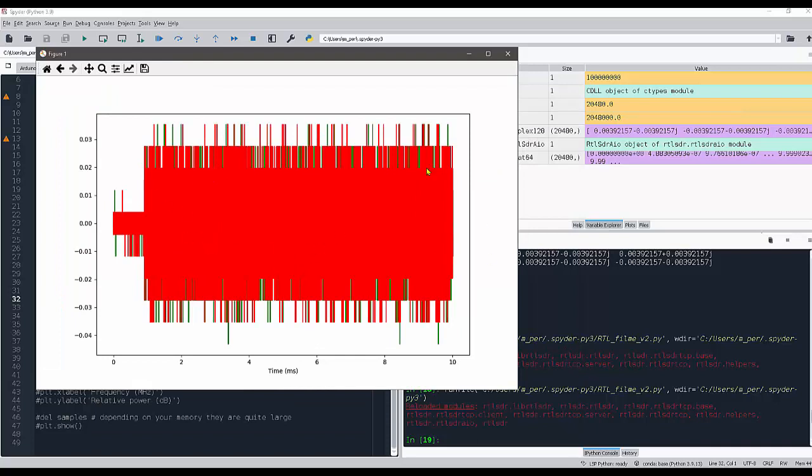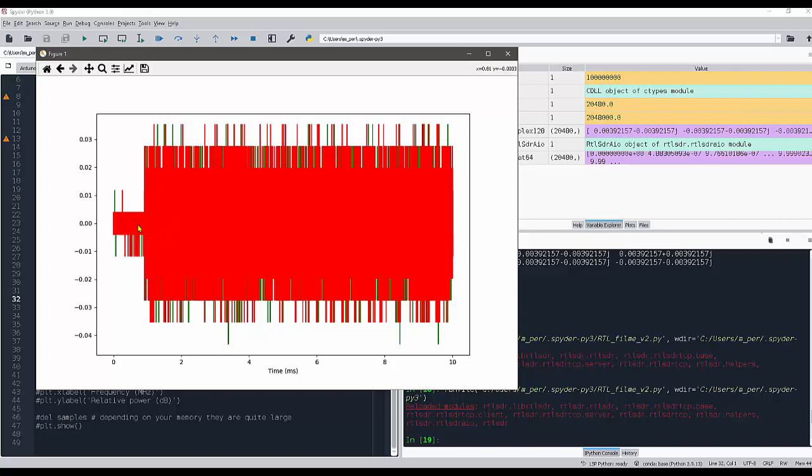This is very important when you compute the frequency domain of this data. We take this whole vector and compute the frequency content, the frequency energy of this whole time domain series here, including this guy here.